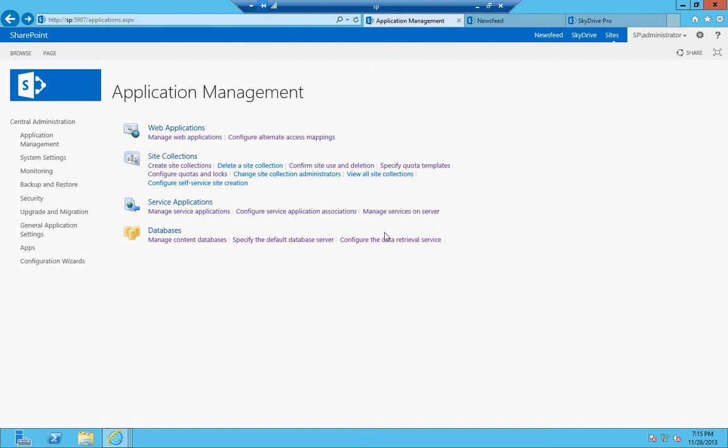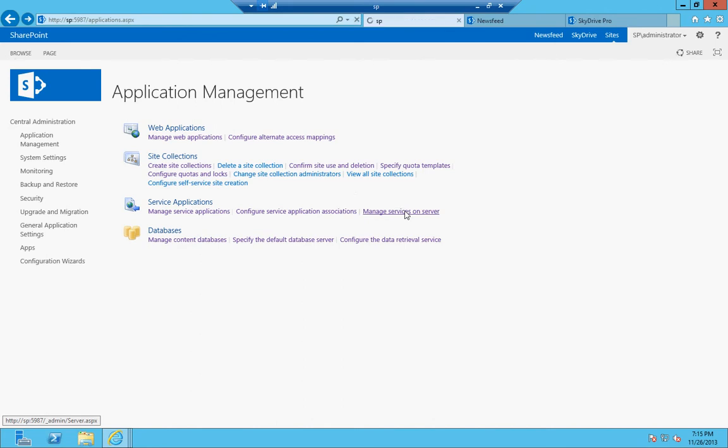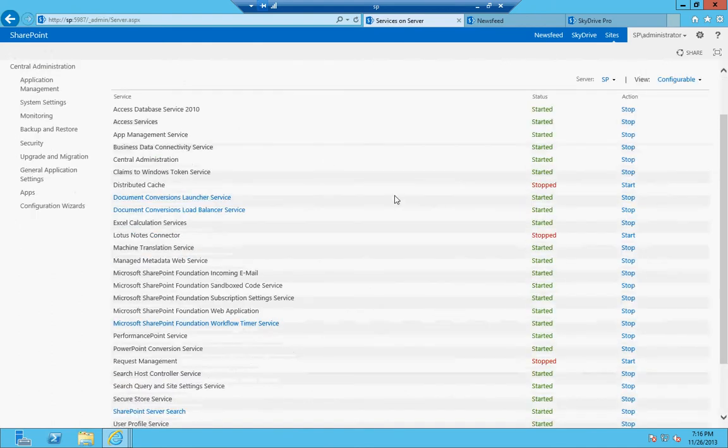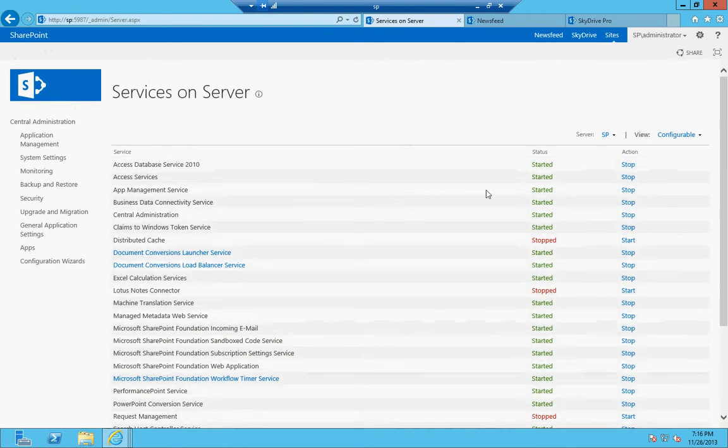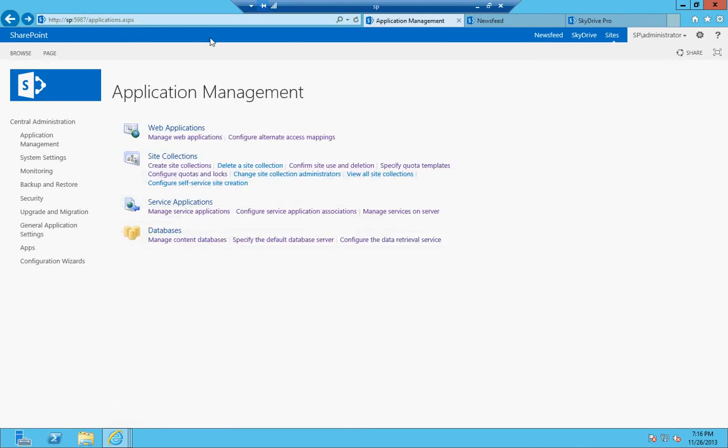Manage services on server, that basically lets you set up what services in SharePoint on the SharePoint platform are running on which server. So right now we have a standalone environment, so most if not all of these are going to be running on this single server. However, if we set up a tiered environment or a server farm, then maybe we would just want on our front end, we would just want the SharePoint Foundation web application and web server role or service to be running on just the front end. And the application service or the application server would run the Business Data Connectivity Service and the Search Service and that type of thing.